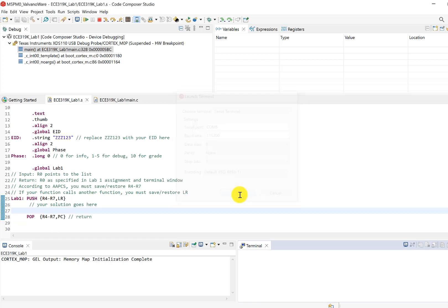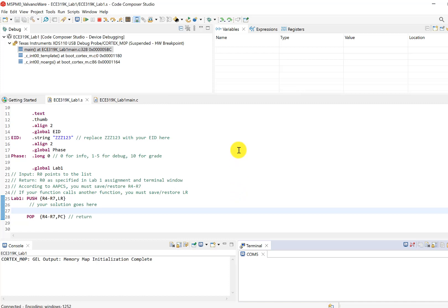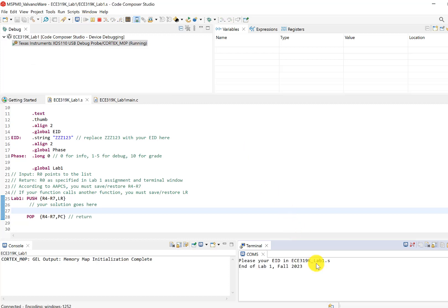Open. Now we've downloaded the program and now we can run. Run. Not much happens because I didn't edit anything. It says put your EID in. Let's run it one more time.